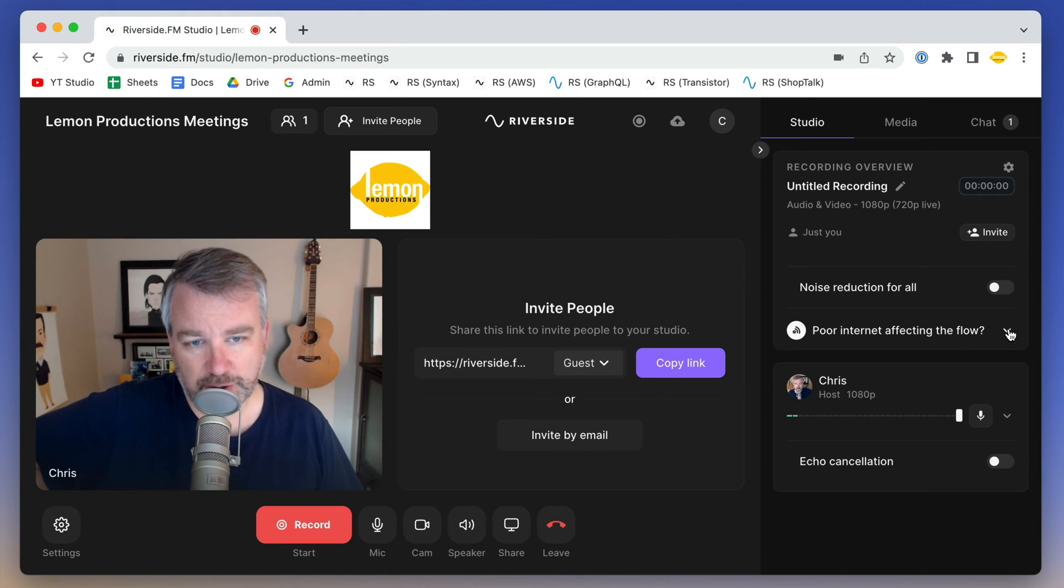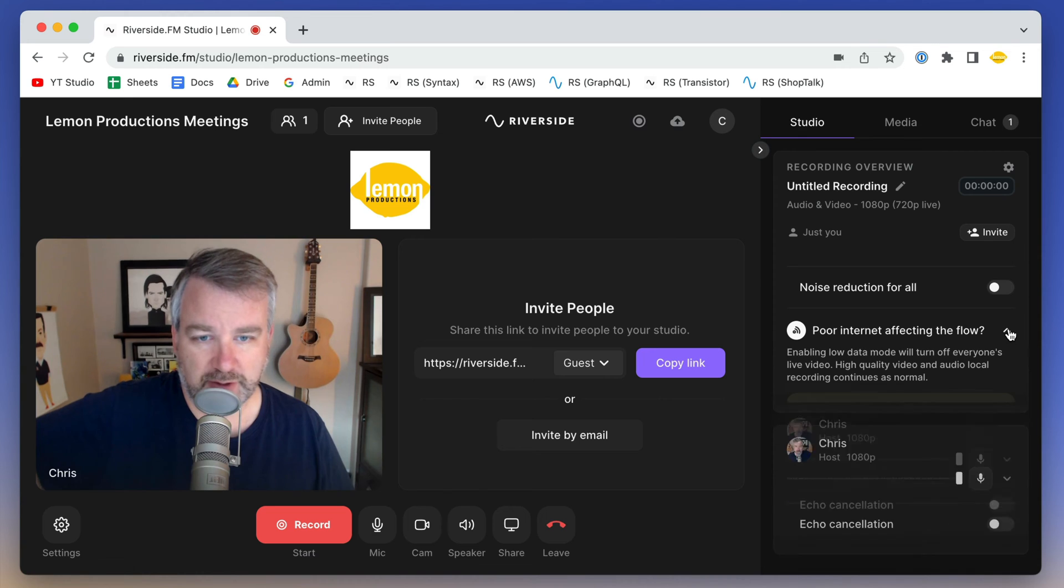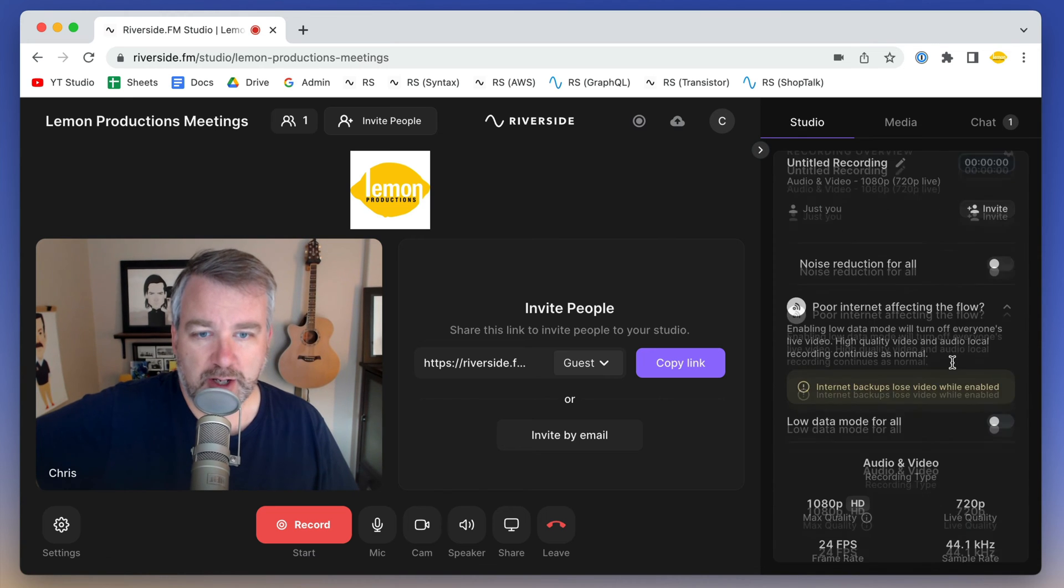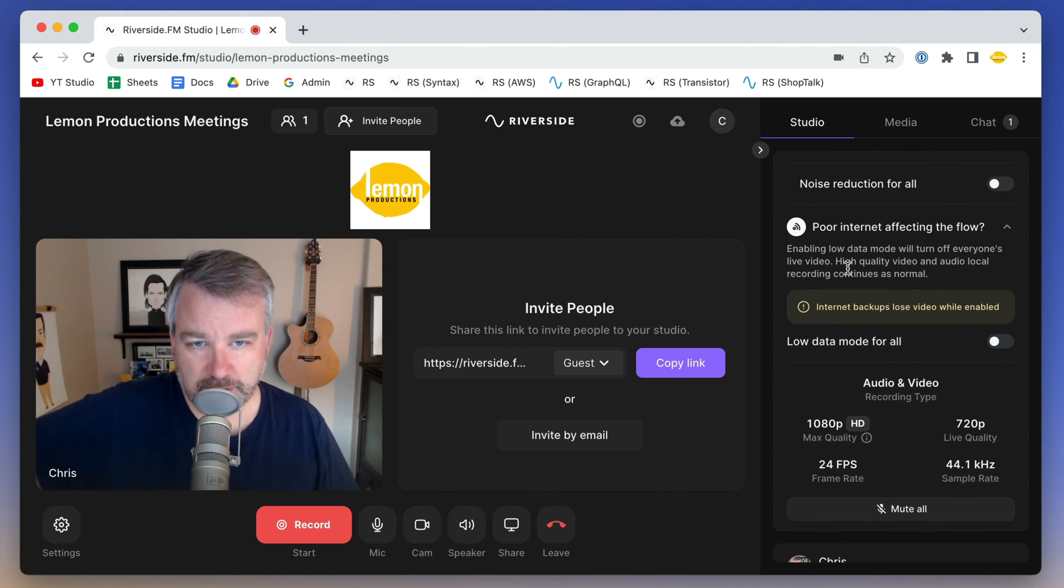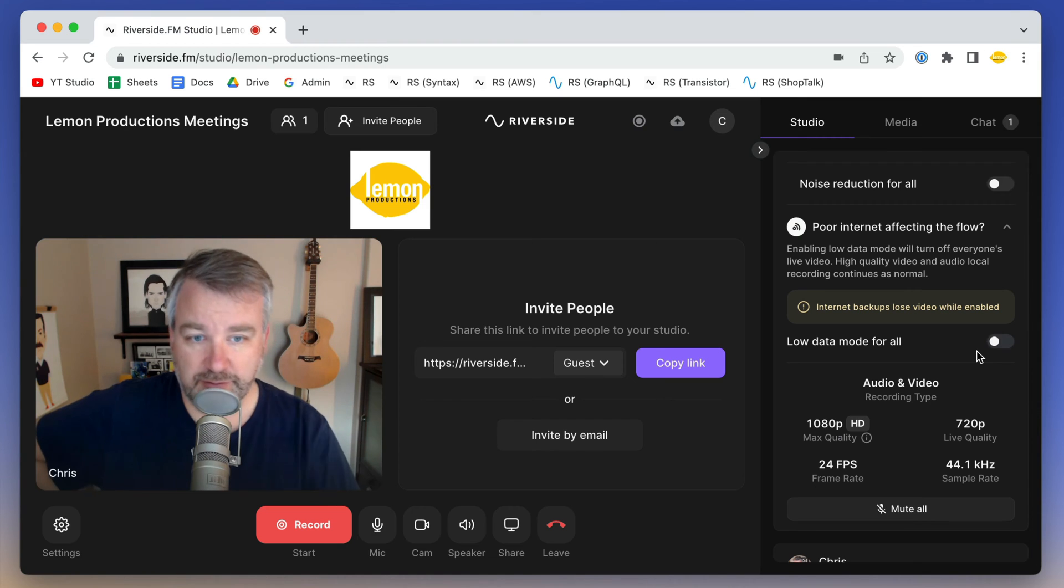poor internet affecting the flow. So your guest is talking but it's kind of choppy because of their video. What you can do is enable low data mode, which will turn off the live video feed.